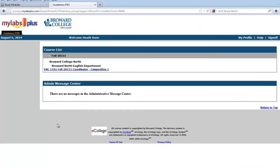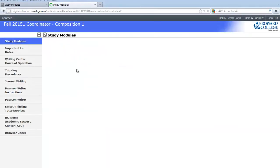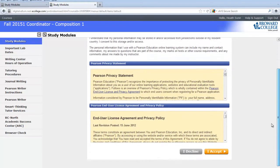Your next screen, you will see the course that you are registered for. Click on the course. Your next screen is a privacy agreement — it just lets you know that Pearson will not share any of your information with any other website. Click I Accept.